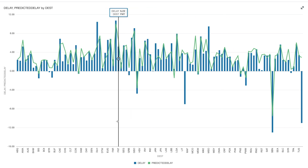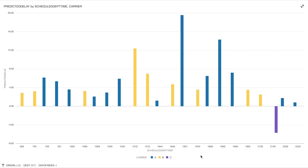In this graph, the blue bar shows the actual flight delay time at each destination, and the green line shows the predicted delay time. As you can see, the green line closely follows the pattern exhibited by the bar graph. Hence, we can say our machine learning model is very reliable.